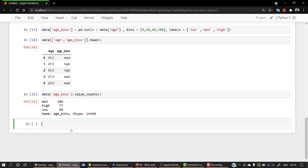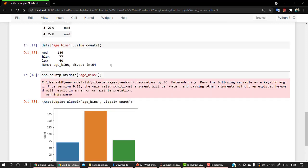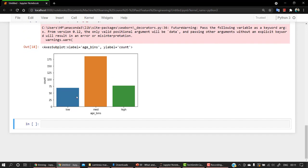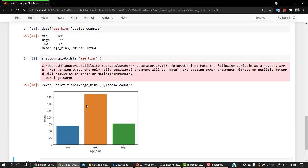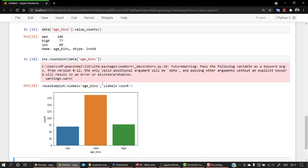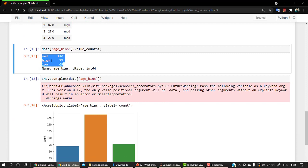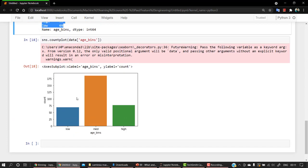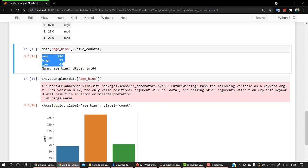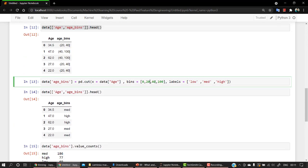Now if you ever want to plot, then you can just plot a count plot. Let's pass data inside of it and let's pass our age. So here we have our count plot. It just gives a visually appealing look to our data, which is the same data we're getting in the visual format. So low we have 69, medium we have 186, and high we have 77.